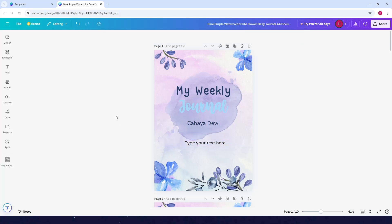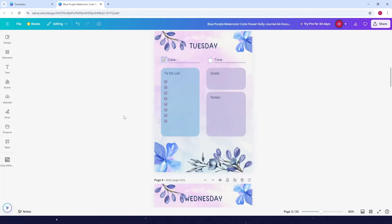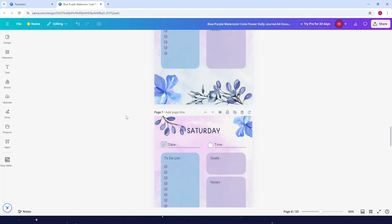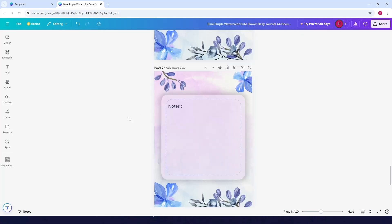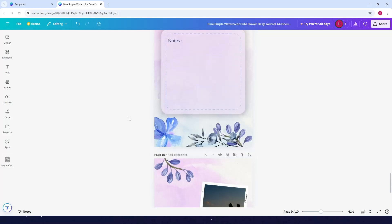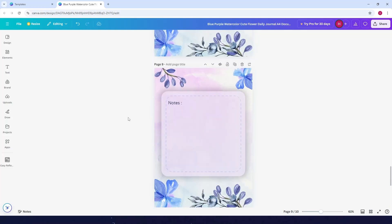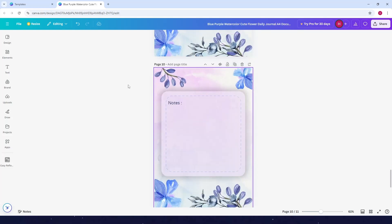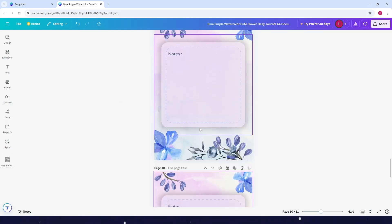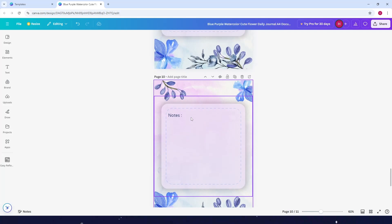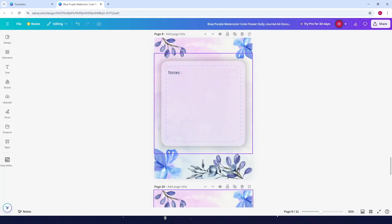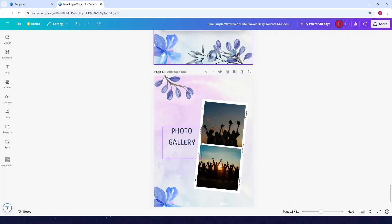Now what you can do next is, for example, you want to add more notes. You can duplicate the page as well. Just click on this icon here and now you have two of the notes.